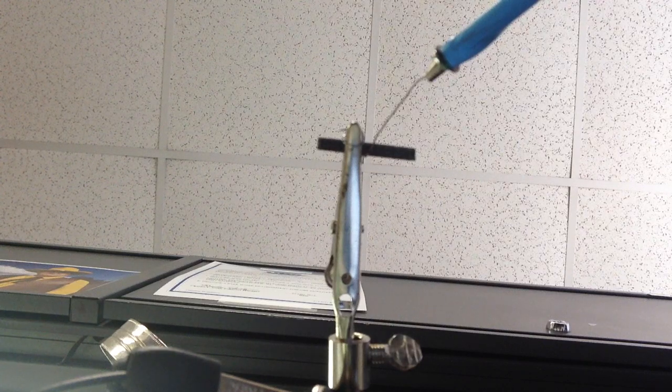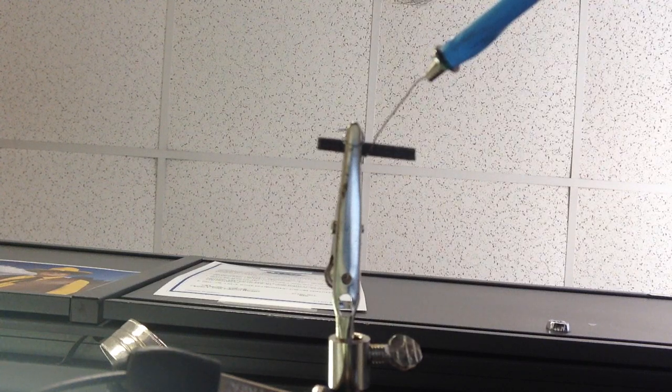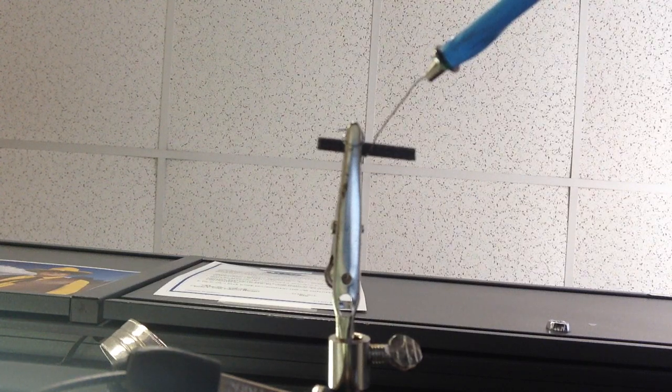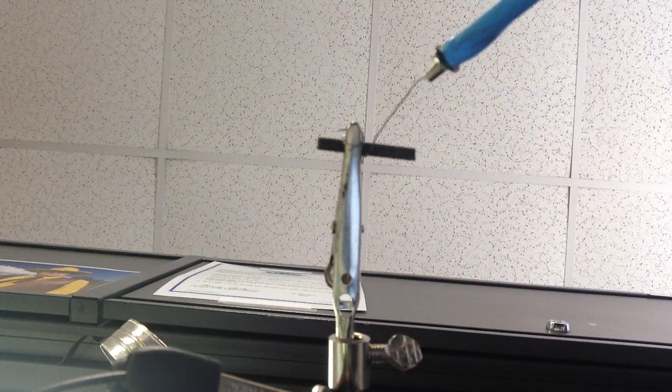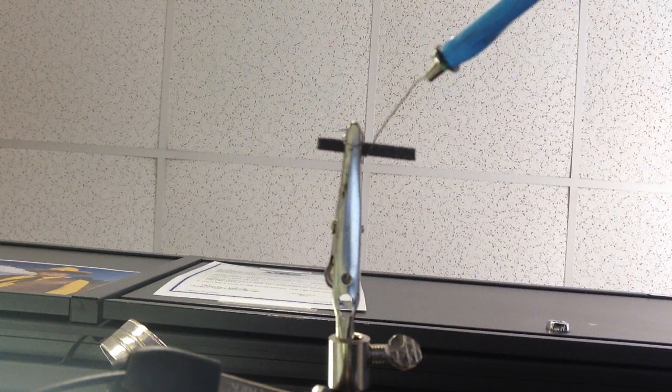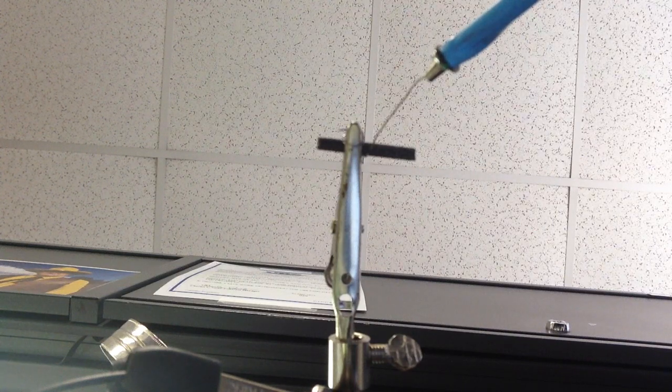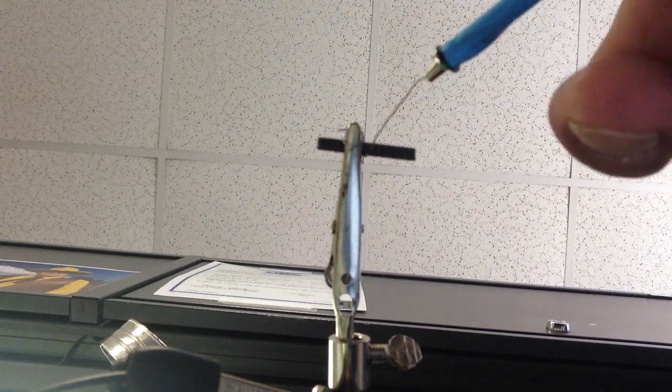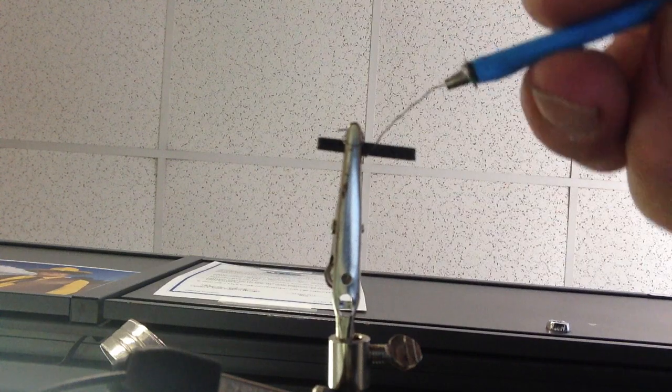I'm using a 3.7 volt battery direct with a momentary switch, so the wire will get red hot this time. I was using an AC power source the first time, and it wasn't getting it hot enough, so this will definitely get it hot, and you'll see here in a minute.